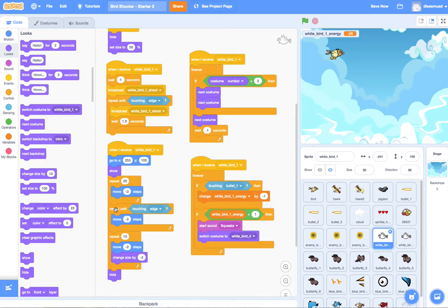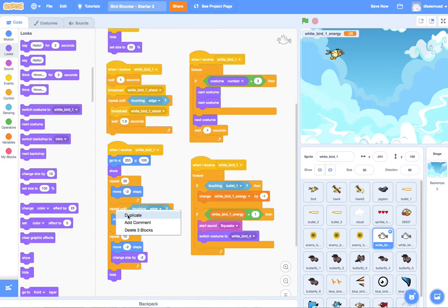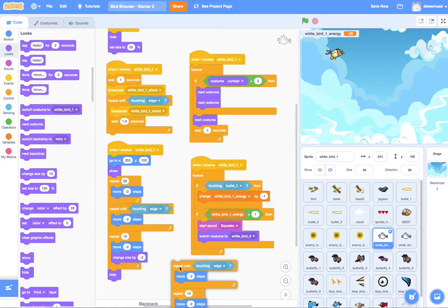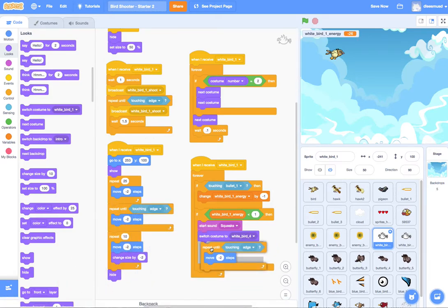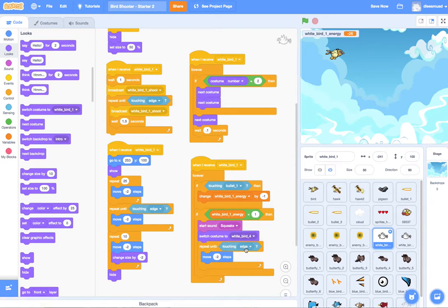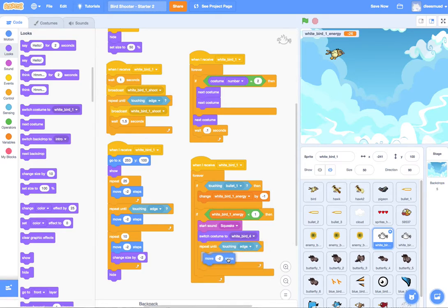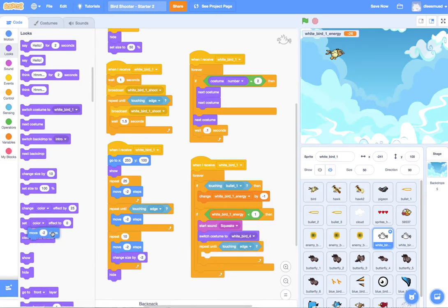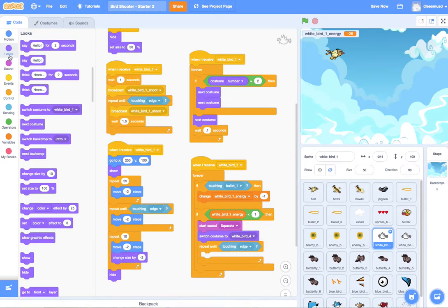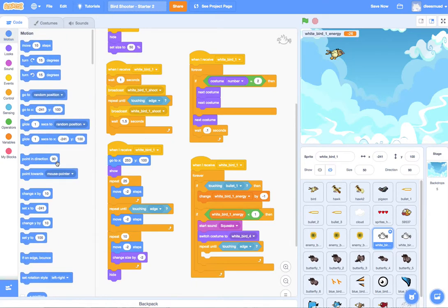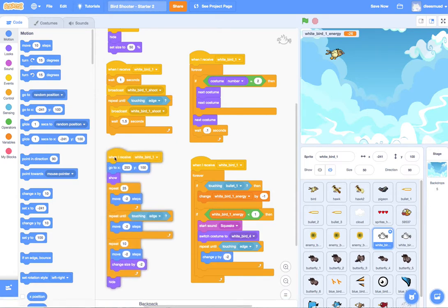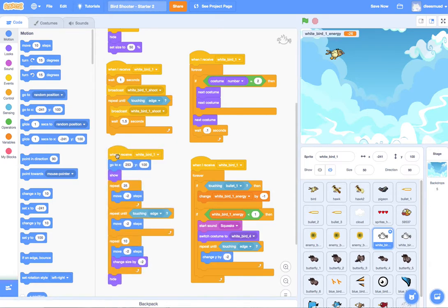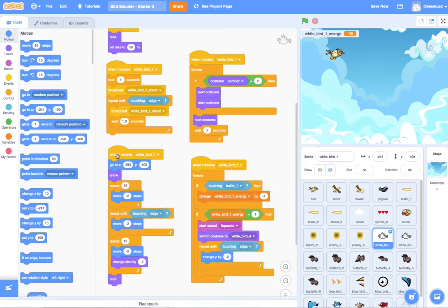And then we are going to use one of these here. So let's do a repeat until touching edge. But I don't want to move negative two steps. What I want to do is I want to change my y by negative two. So what this is going to do is it's going to make the bird start moving downward. This one is still going to be running. So he's still going to be moving leftward, which means the bird is going to move diagonally down.